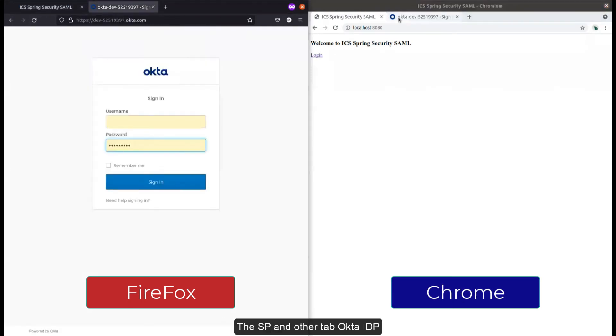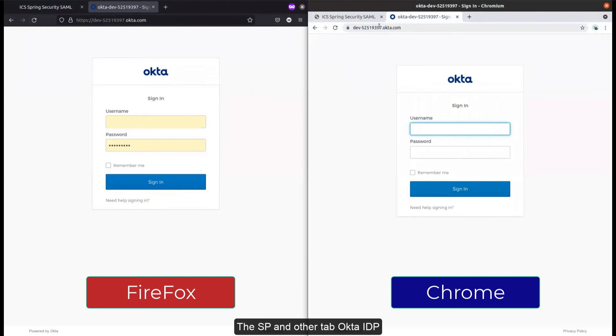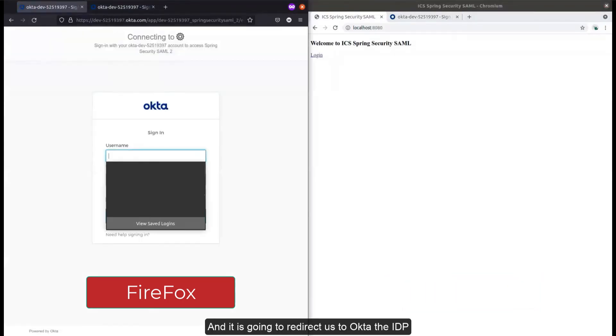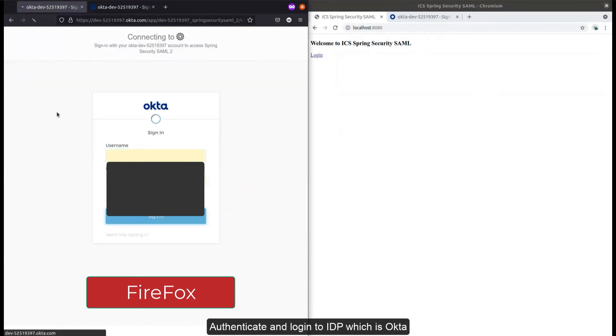We'll start in Firefox and log into our SP. It will redirect us to Okta, the IdP, and we'll authenticate. Now we are logged into the IdP and the SP.